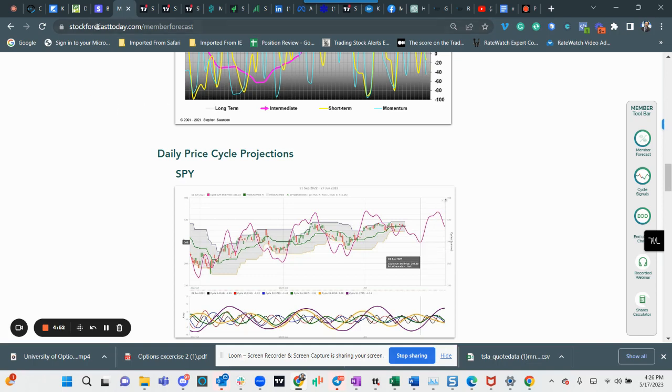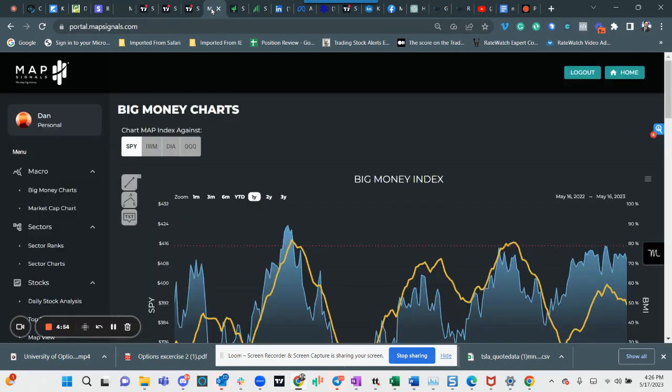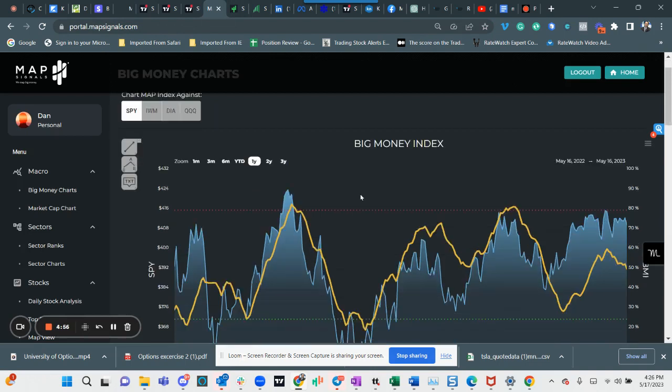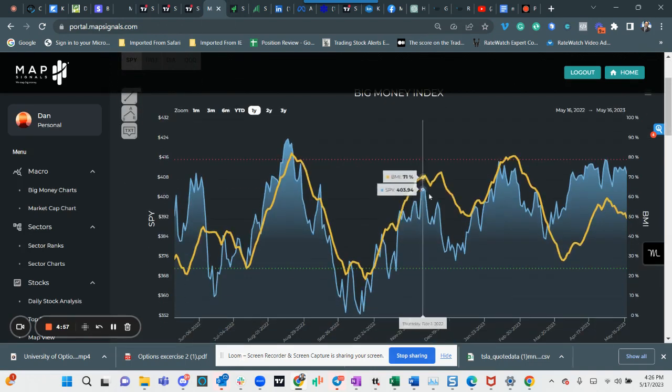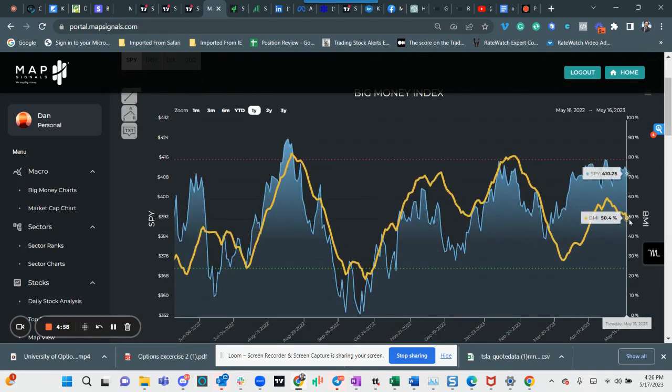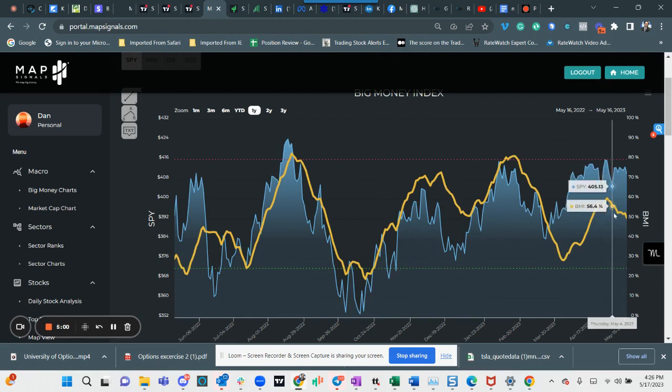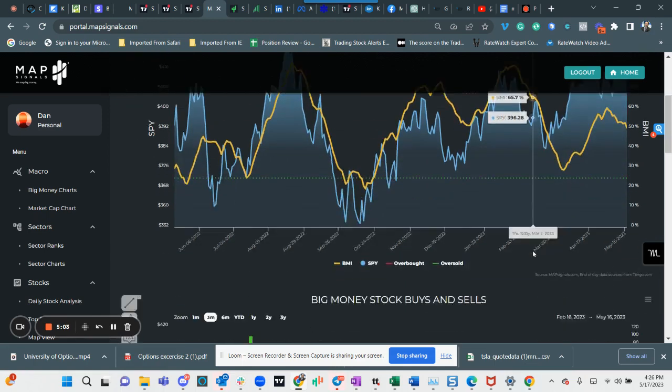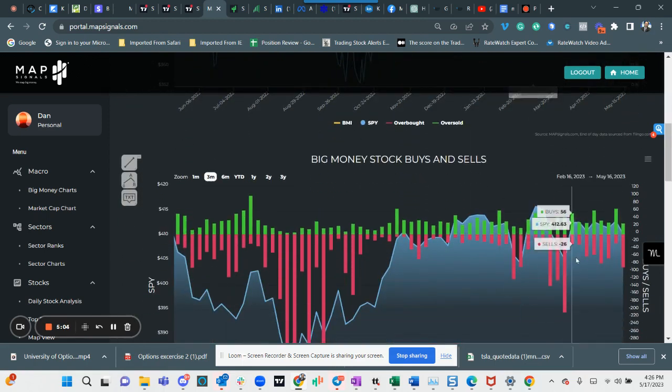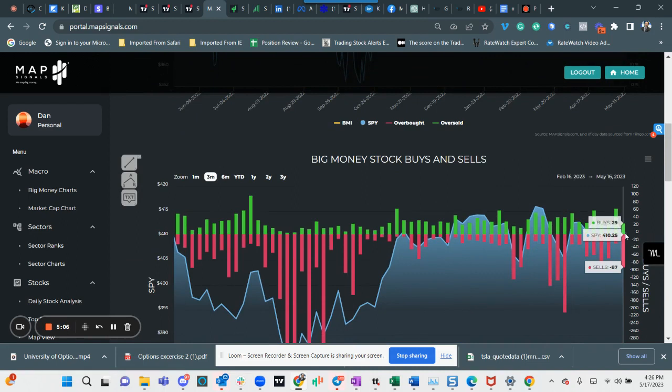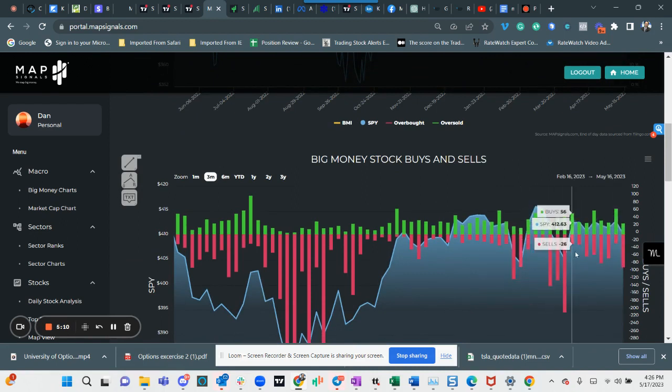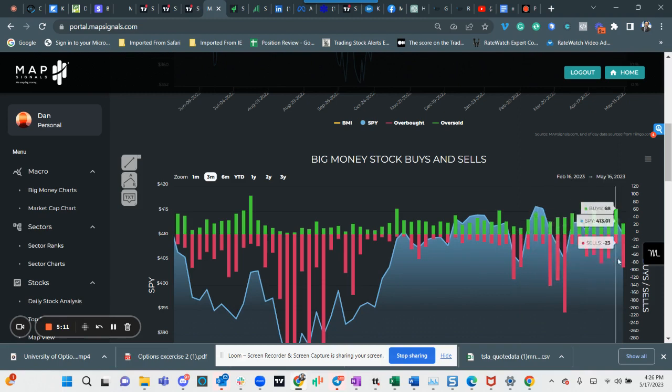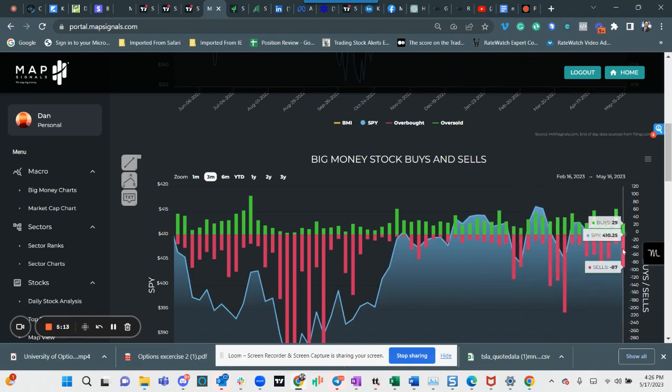One more big thing: the big money guys decided to start selling again. So they did a tiny bit of buying here and they started selling, but what really got me was this one. So this was 87 sells to 29 buys. That's not a good trend here. And I've never seen the market go up while this goes down.